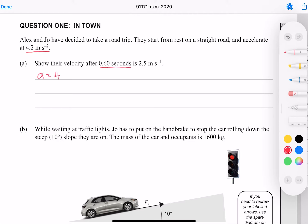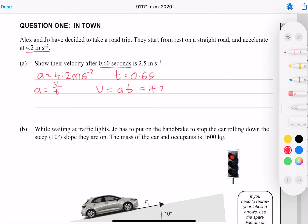We're given the acceleration as well as the time, and we need to find the velocity. The equation we can use to relate these is that acceleration is equal to velocity over time. Solving that for velocity by multiplying both sides by t and substituting our numbers gives me 2.52, or to two significant figures, 2.5 meters per second.